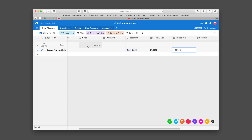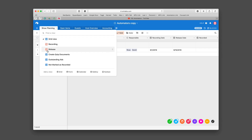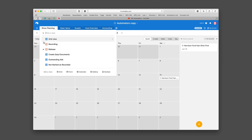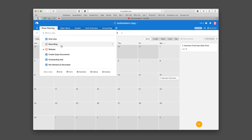The nice thing is once you go over here you don't have to just show the grid view. You can show a recording calendar, and if I go to June 1st you can see there it is. I can go to a release calendar and it's going to show up on June 15th. We've also got outstanding ads, so it'll look at the ads for the shows if we haven't turned them in yet.